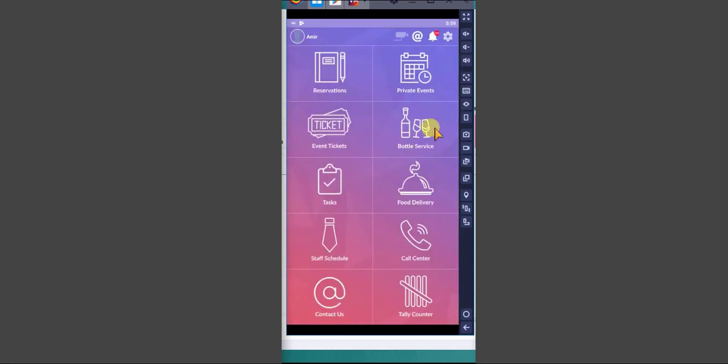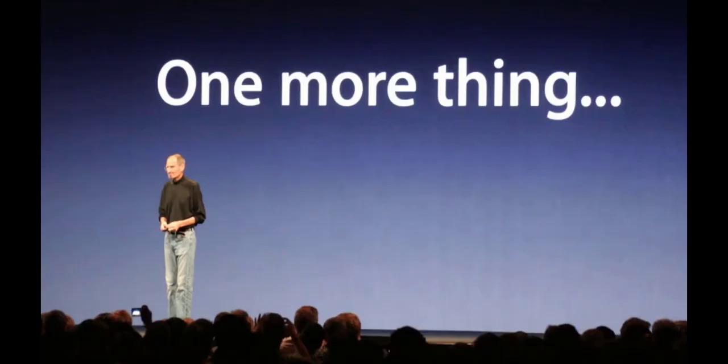That's all as far as venue booking. I hope you enjoyed the video and use it often to close more bookings with less effort. And as Steve Jobs says, one more thing. And that one more thing is extremely valuable.